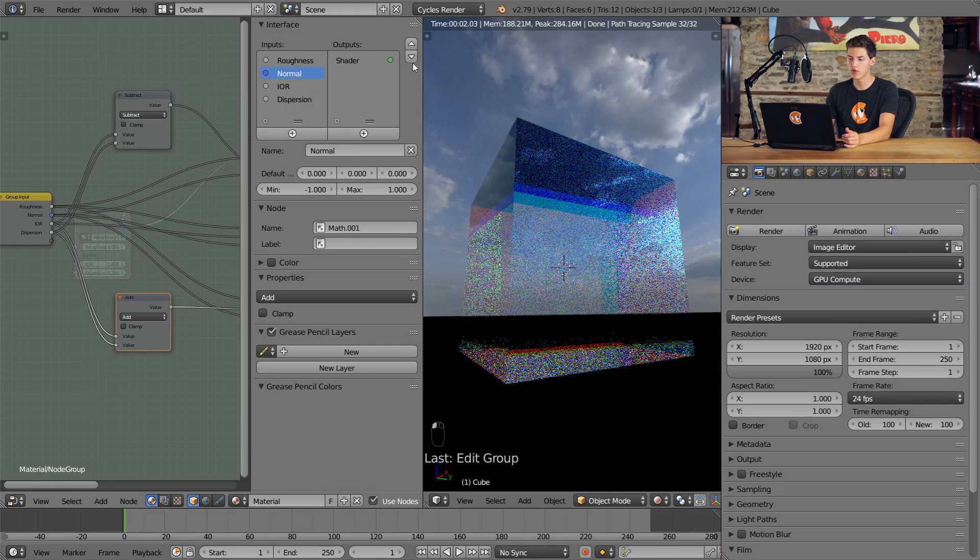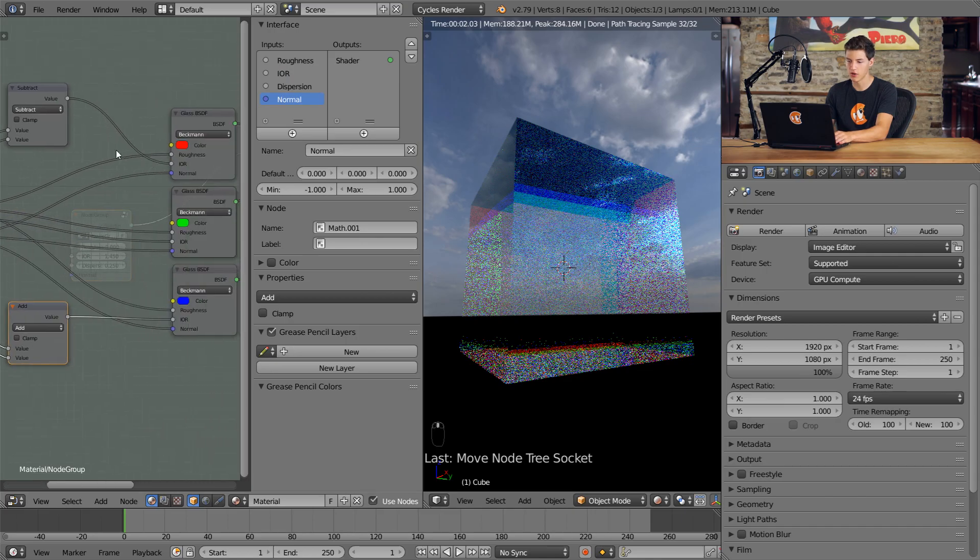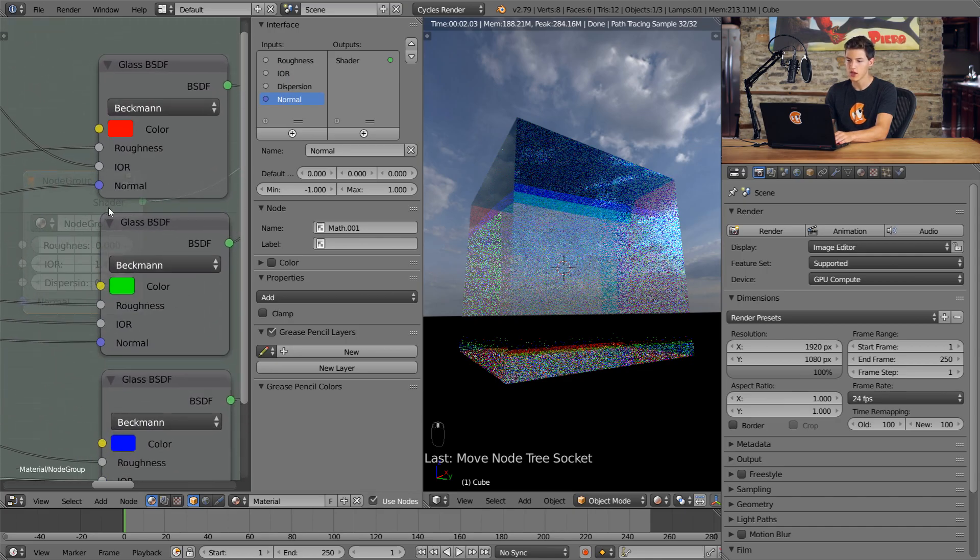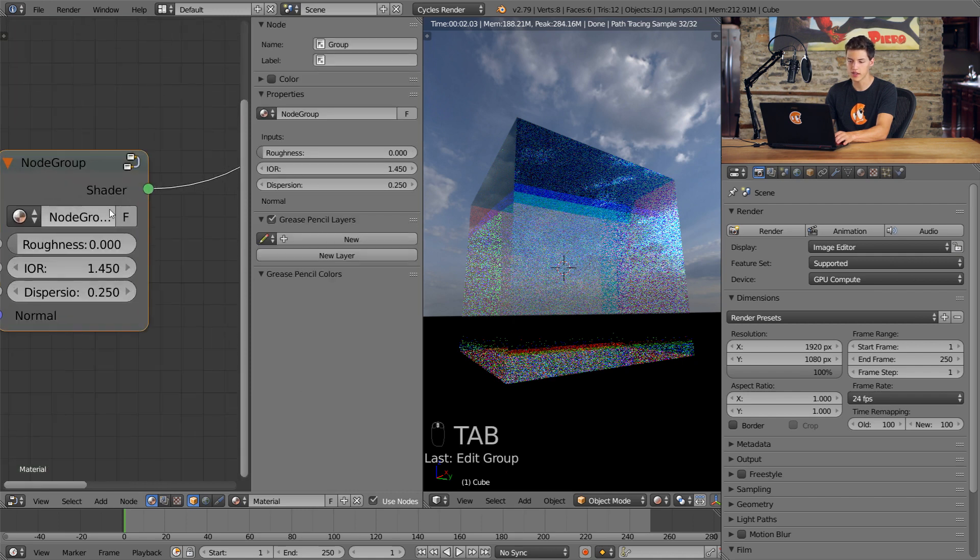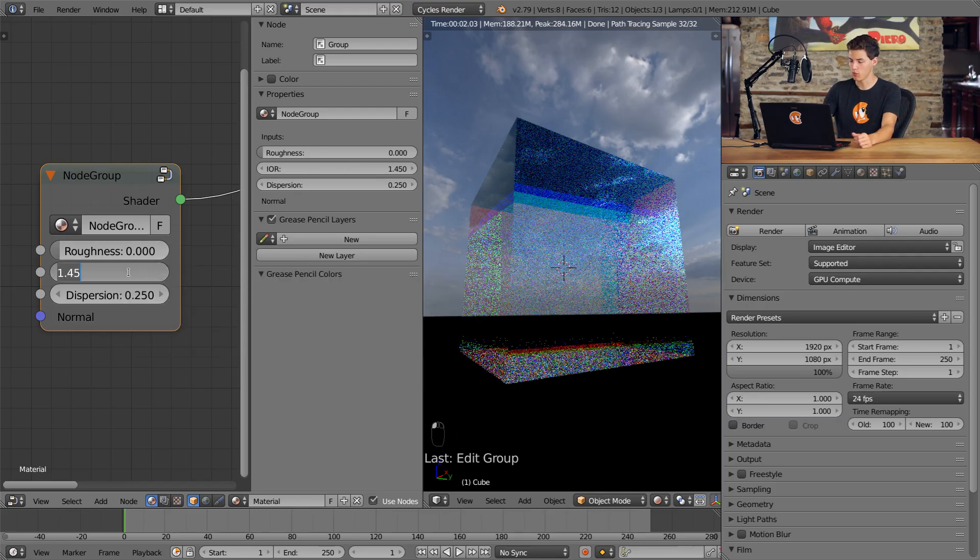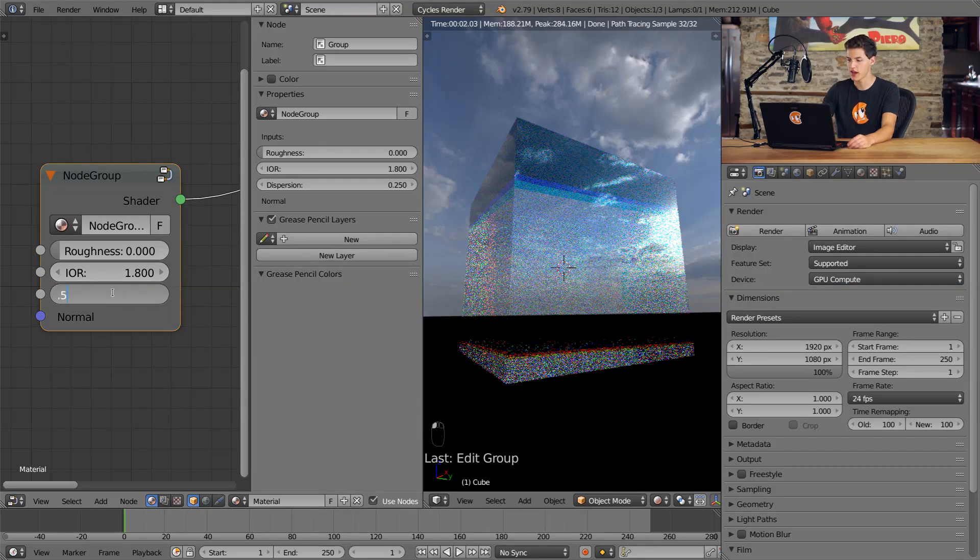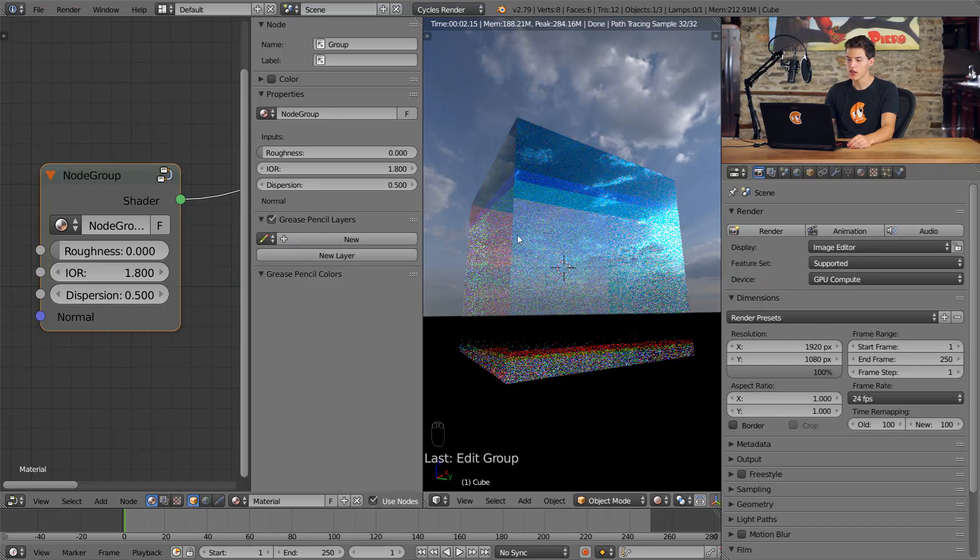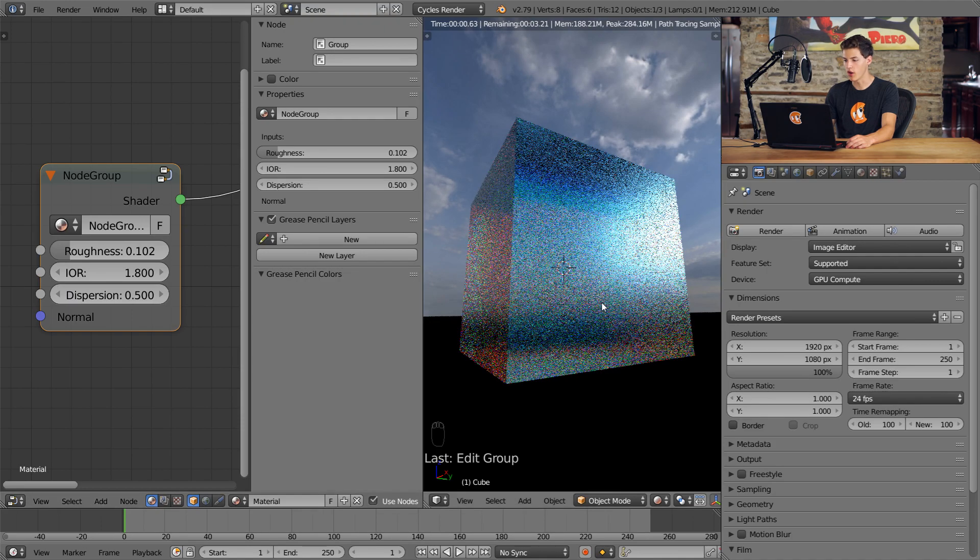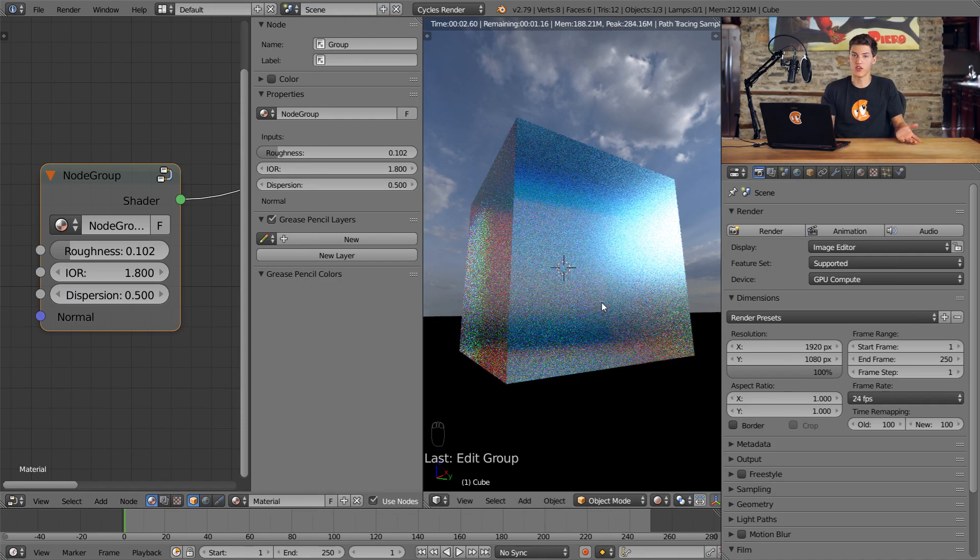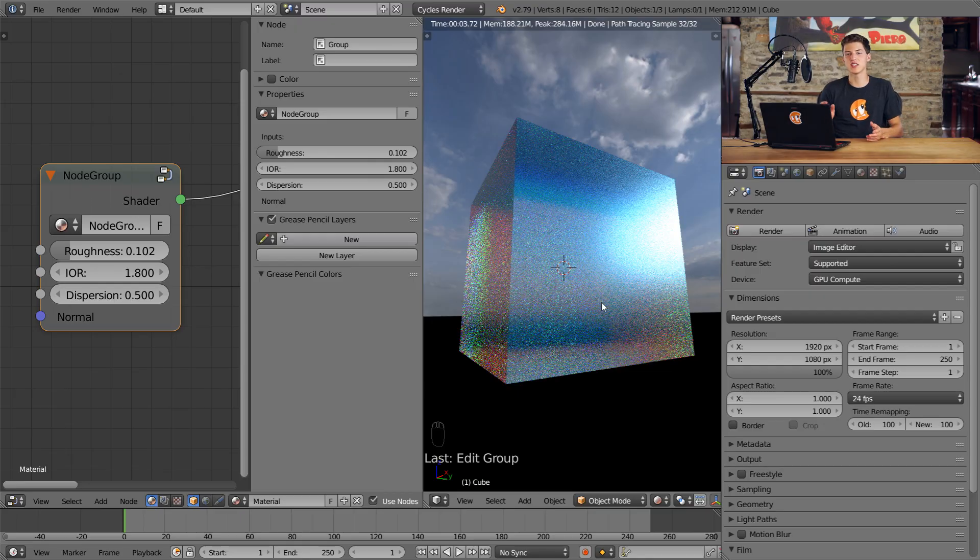So basically, we have a roughness input, an IOR input, a dispersion input, and a normal input, and then a shader output. Now we can change this to whatever value we want. So if I wanted this to have an IOR of 1.8 and a dispersion factor of 0.5, you can see that we get these really strong dispersion effects throughout our entire model. And if we wanted to, we could increase the roughness to 0.1 and we get this really cool-looking cube. There's all sorts of things you can do with this. This is a really awesome shader. Hopefully you guys found this trick interesting. I know it's one of my favorite shaders to use.